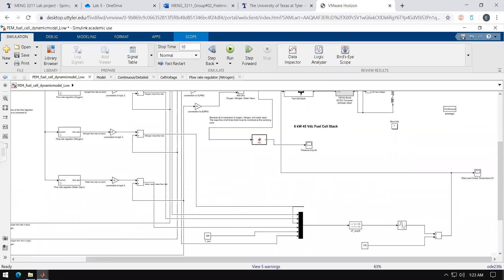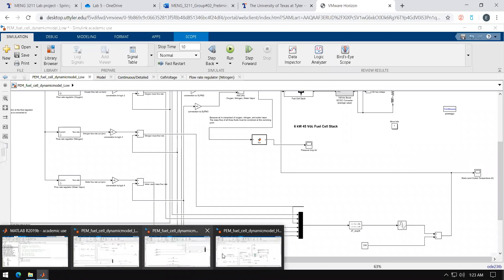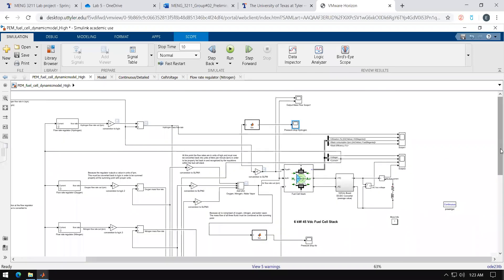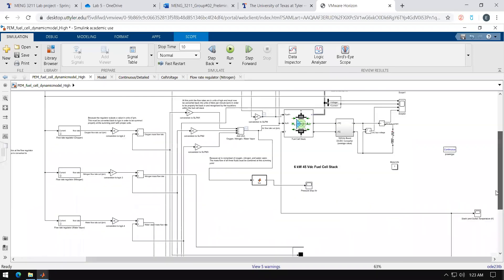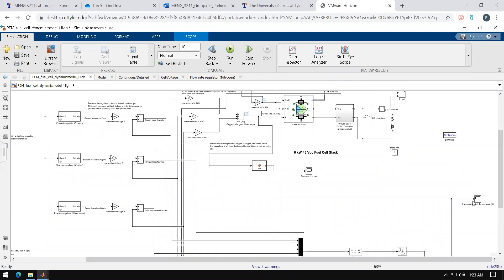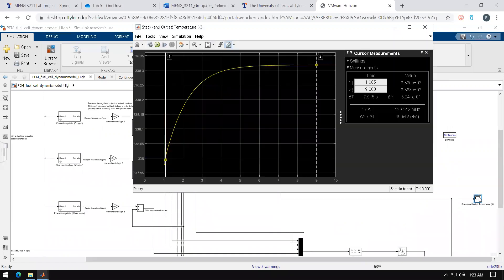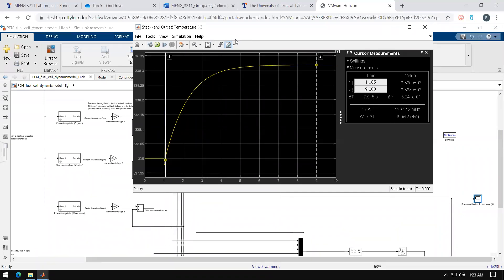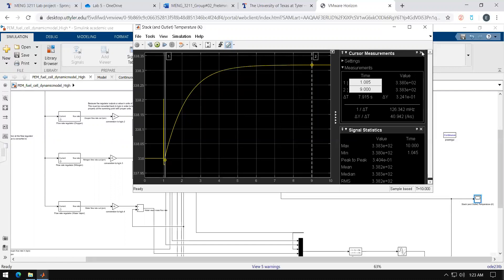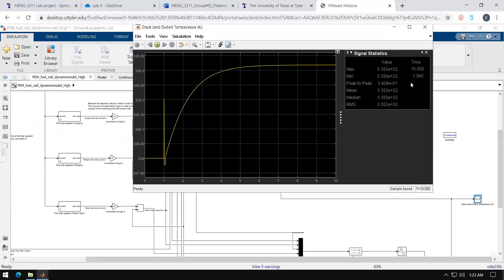So after running the simulation I suggest going ahead and exporting these values. For example, let's go ahead and say temperature. Let's go to signal statistics, whatever your results or hypothesis may be. Go ahead and export this to Excel.